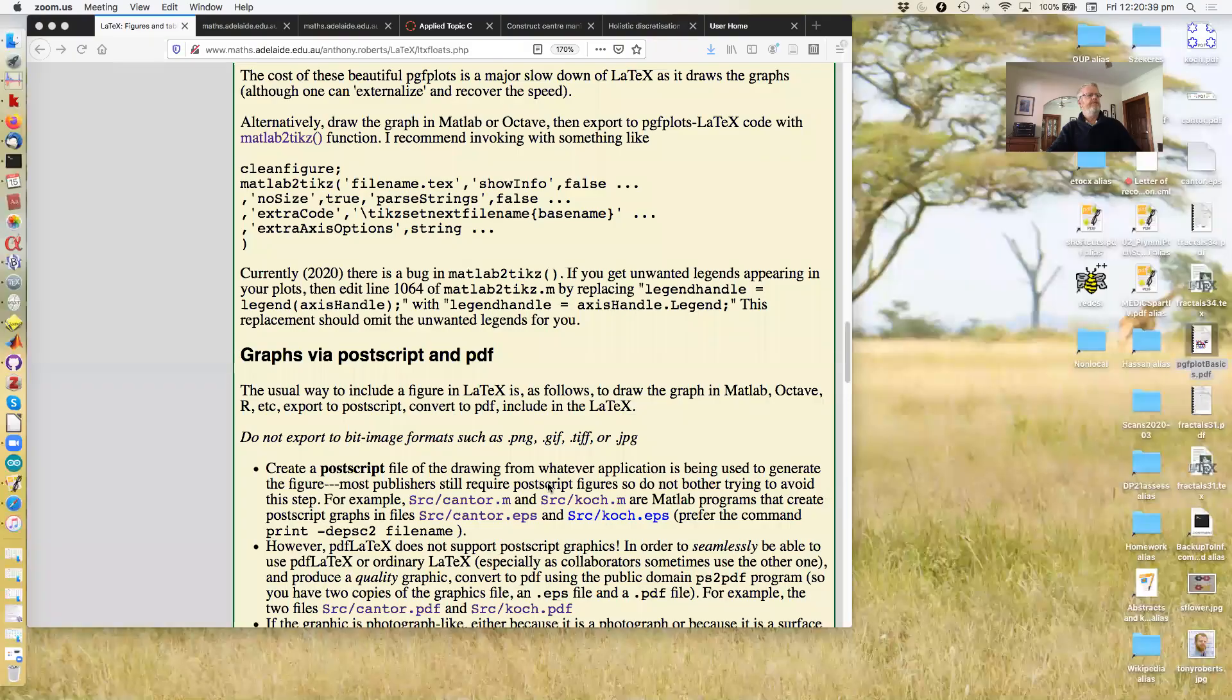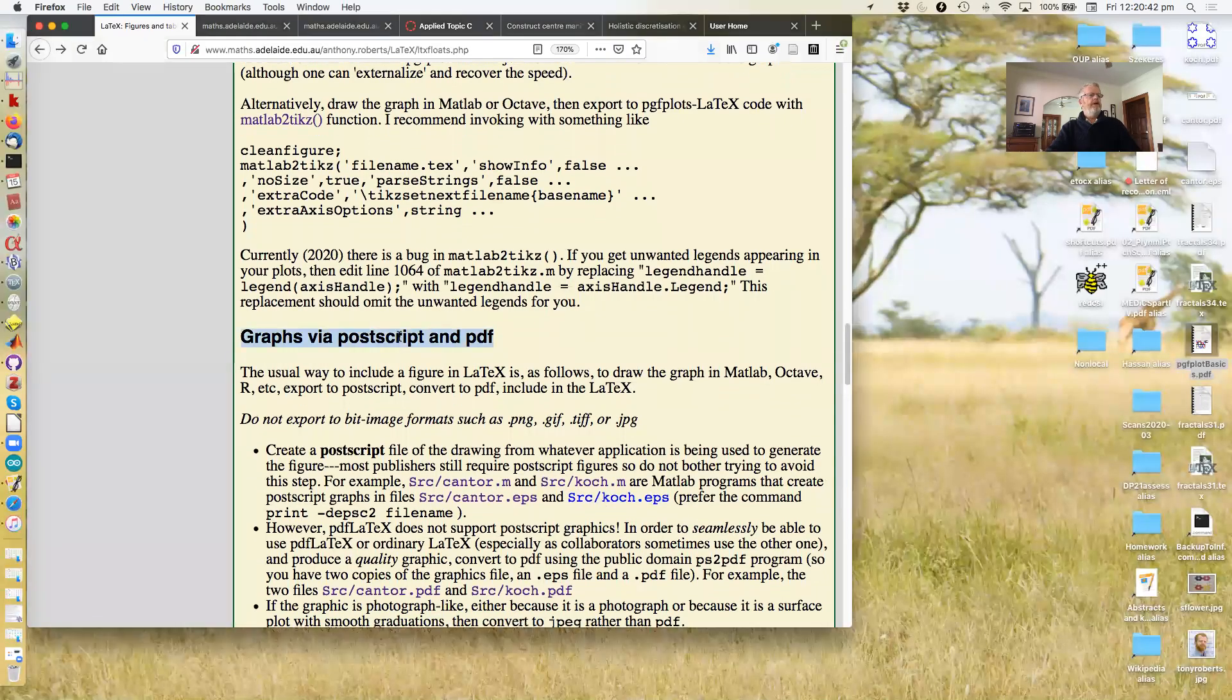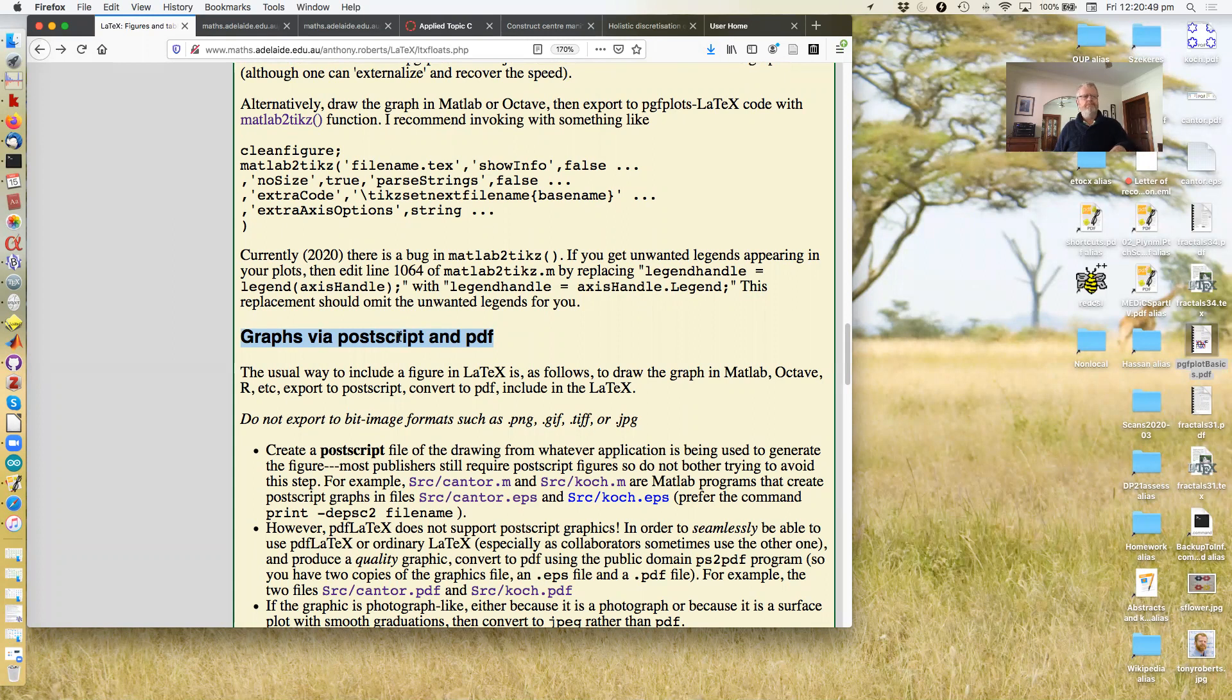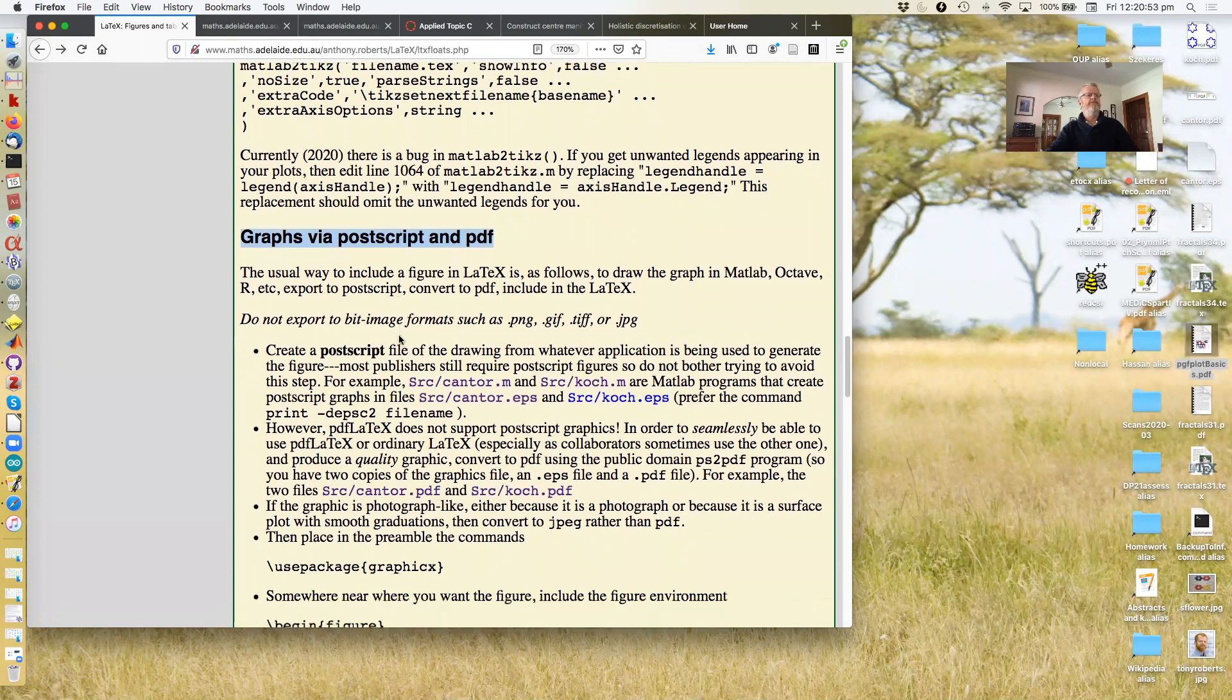So now, what if you've drawn your graph in MATLAB, Octave, whatever, and you just want to use that more or less as is in your LaTeX document. So this is probably the most common thing. Let me go back to the notes. What you have to do is then think of using that graph via Postscript and PDF. And I'll explain a bit more about that as follows.